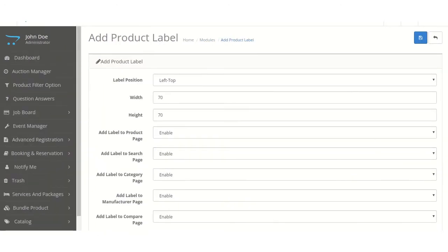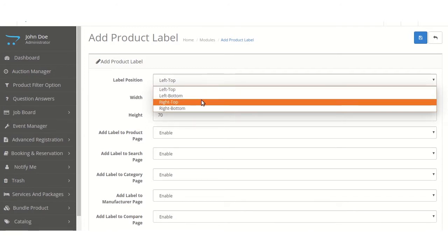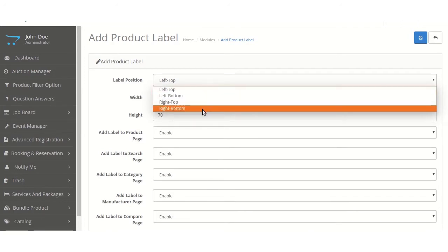Here, there are various settings shown. The first one is label position. In this, the position of the labels will be decided, such as left top, left bottom, right top, right bottom.